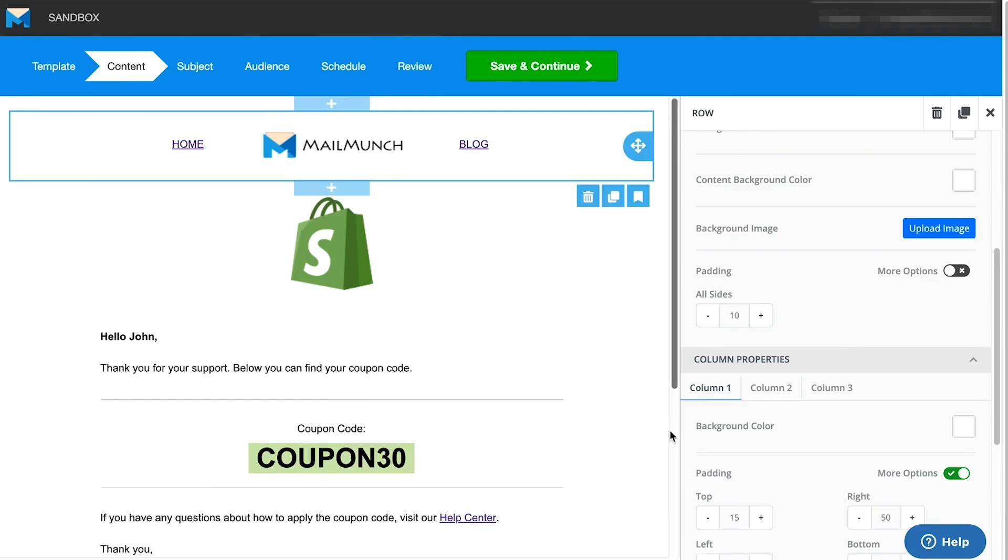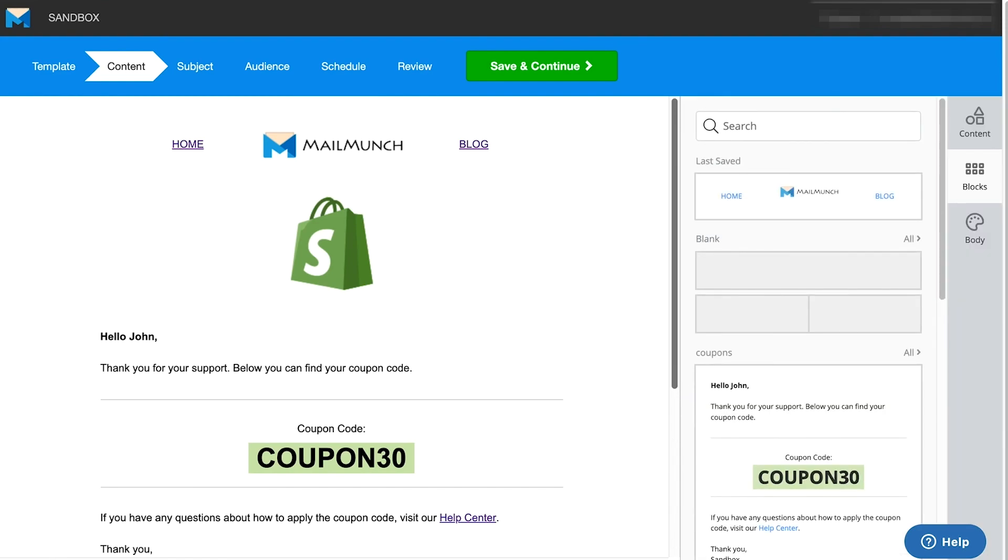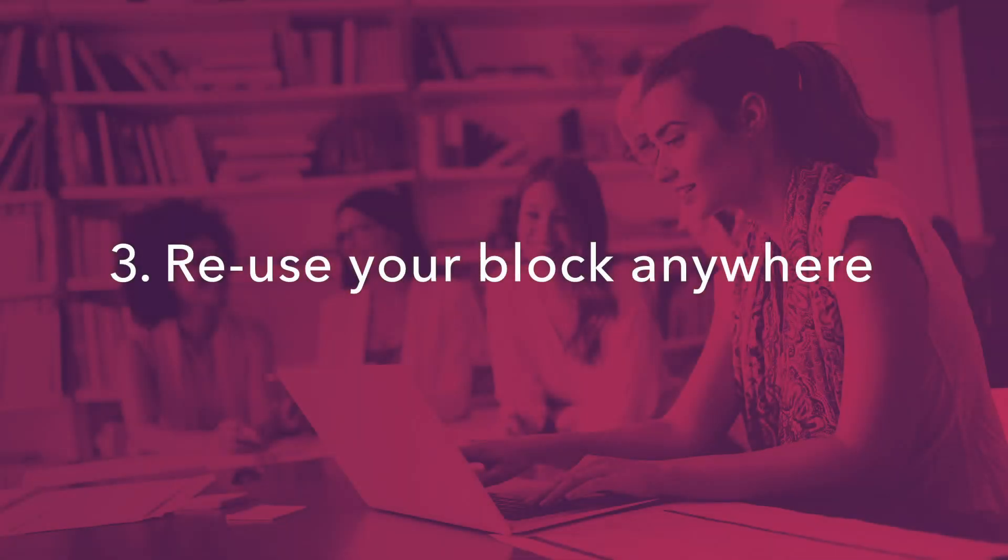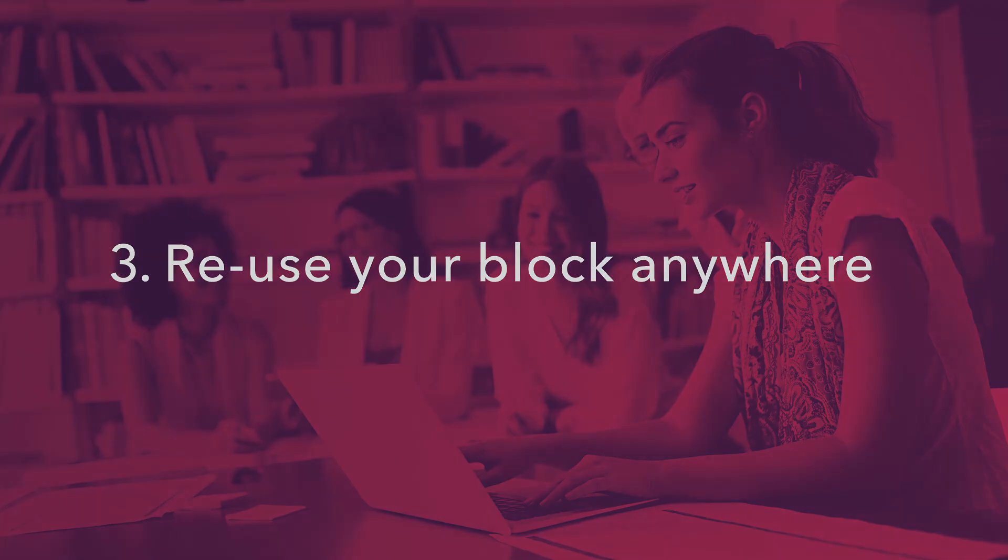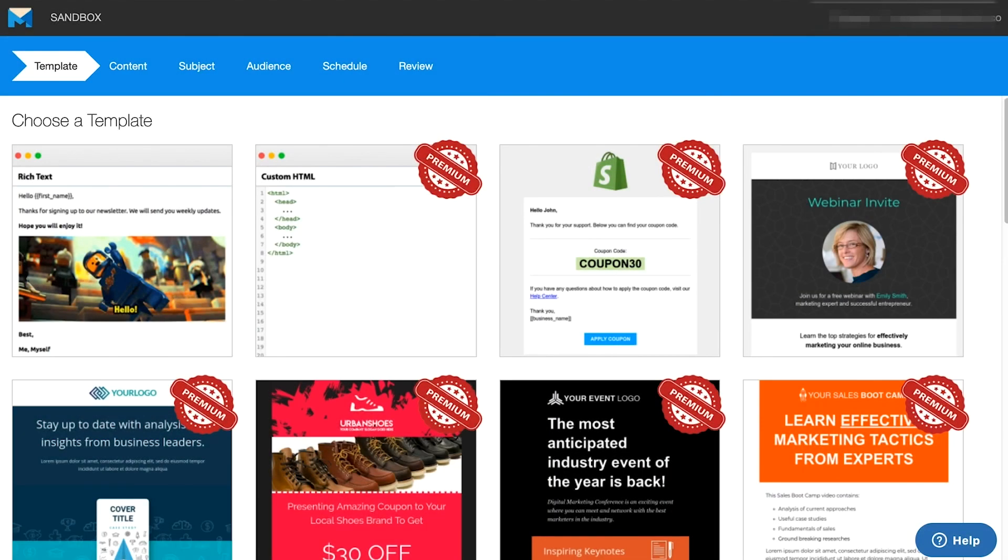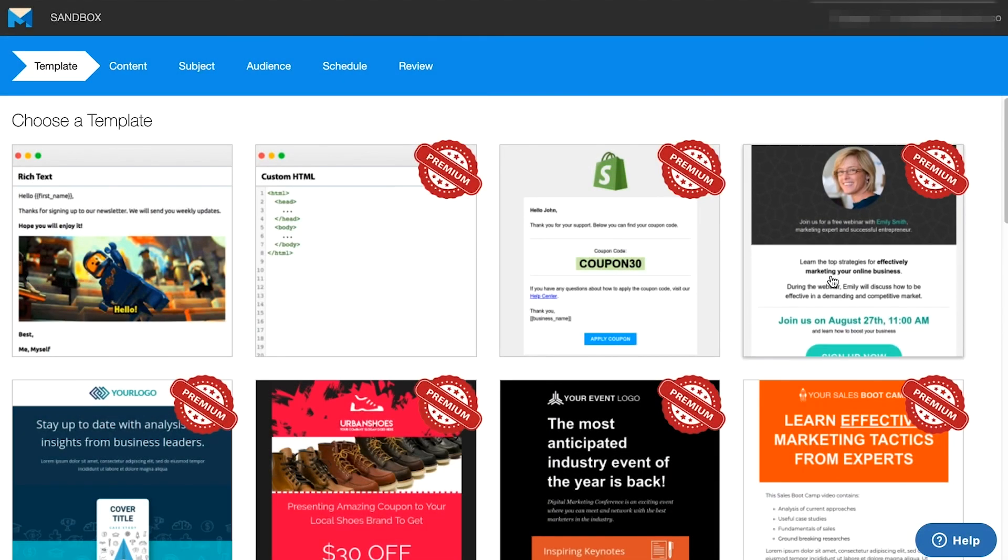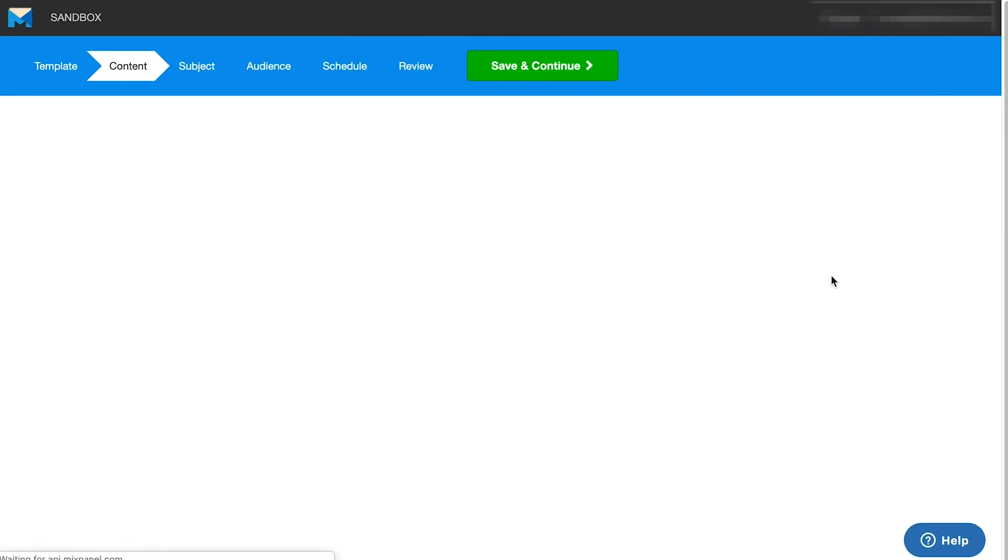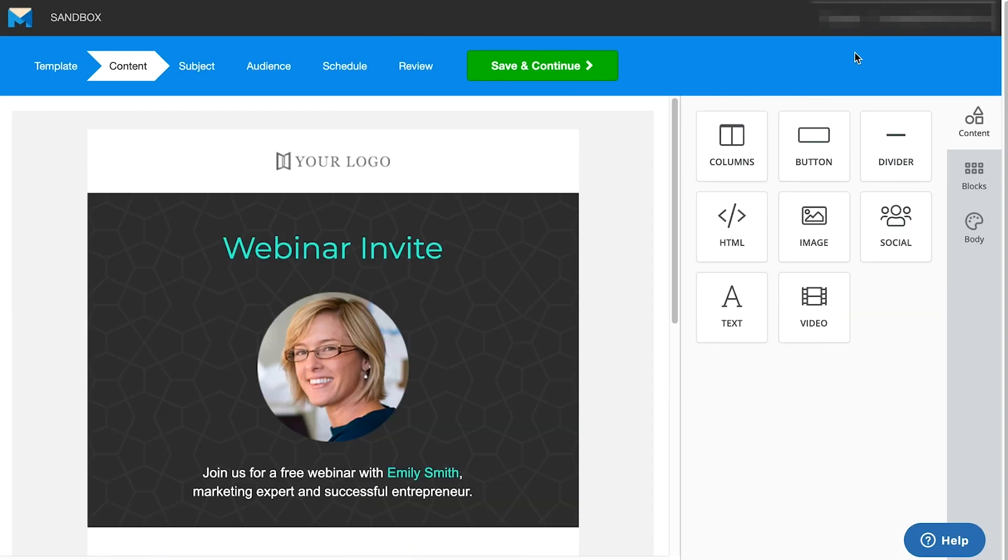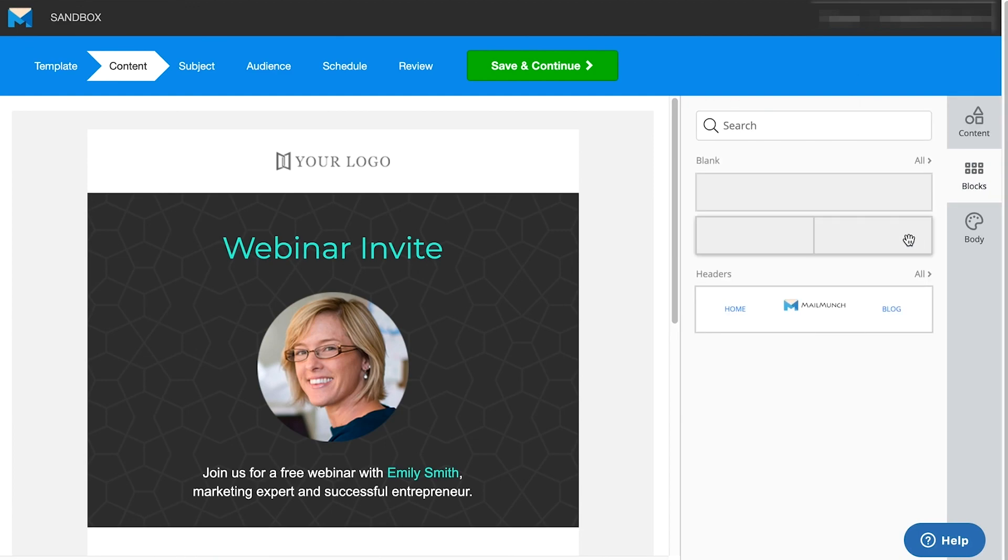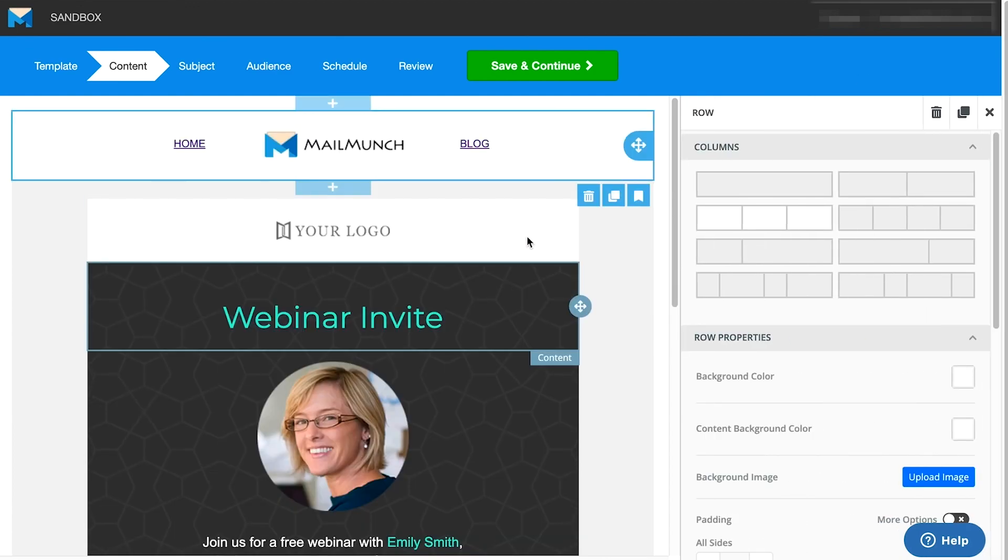Once saved, this block will become available in the right pane. To reuse it, simply drag the block from the right pane onto the editor.